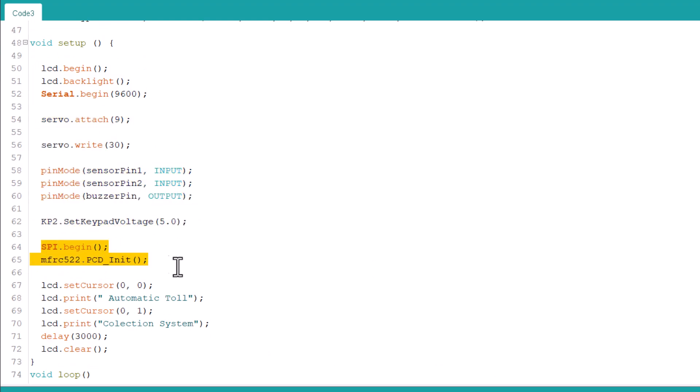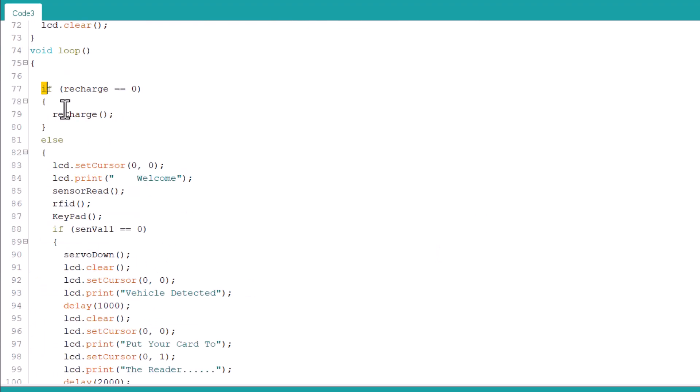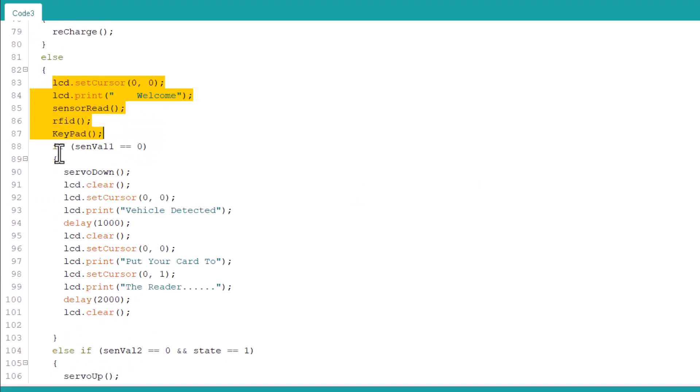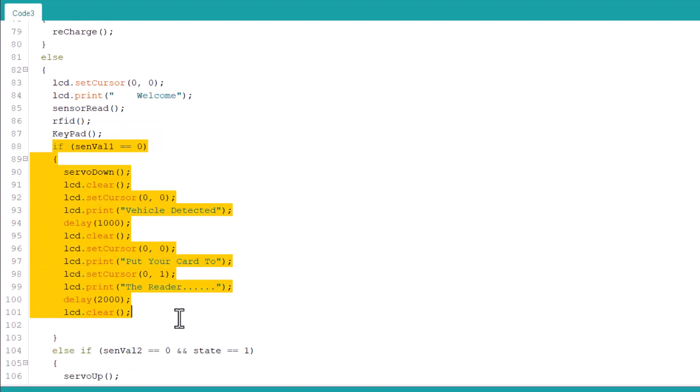In the loop section, a condition of the RFID readout system is defined. The servo functions, IR sensor interruption, and reading of the RFID cards all come under the loop section.